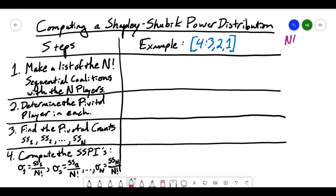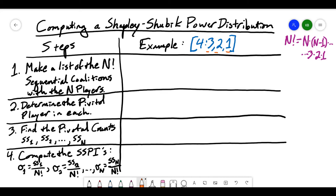Remember, n factorial equals n times n-1, and we keep multiplying going down until we get to 3 times 2 times 1, all the way down. In my example, I can see how many players there are — there are 1, 2, 3 players. So the factorial I'm interested in is 3 factorial, which means I'm going to multiply 3 times 2 times 1. So I'm looking for 6 sequential coalitions with the 3 players involved.